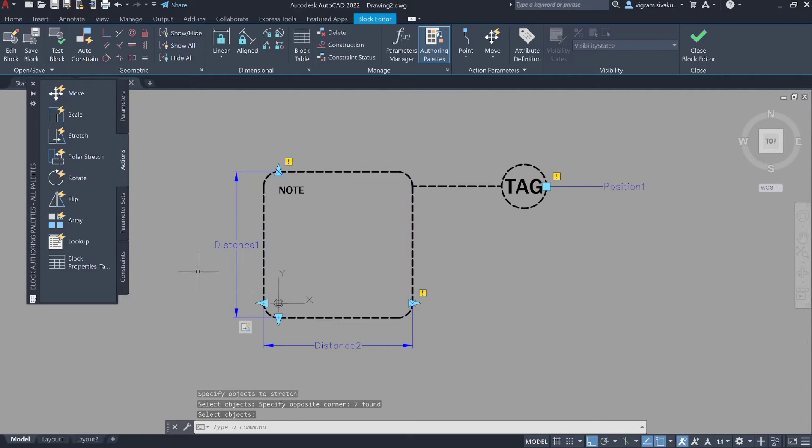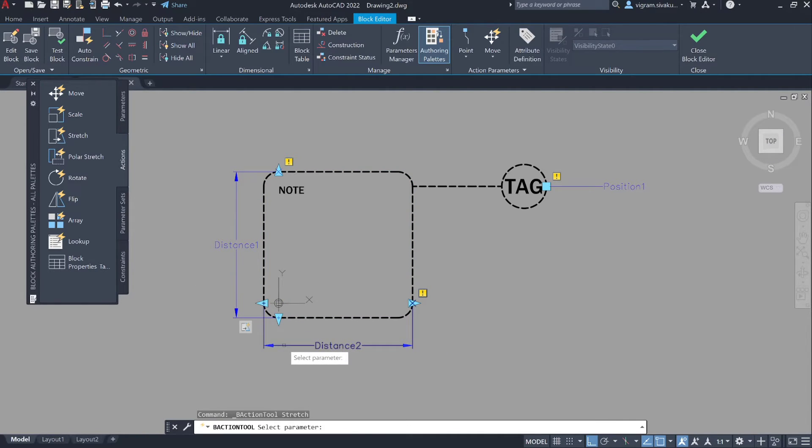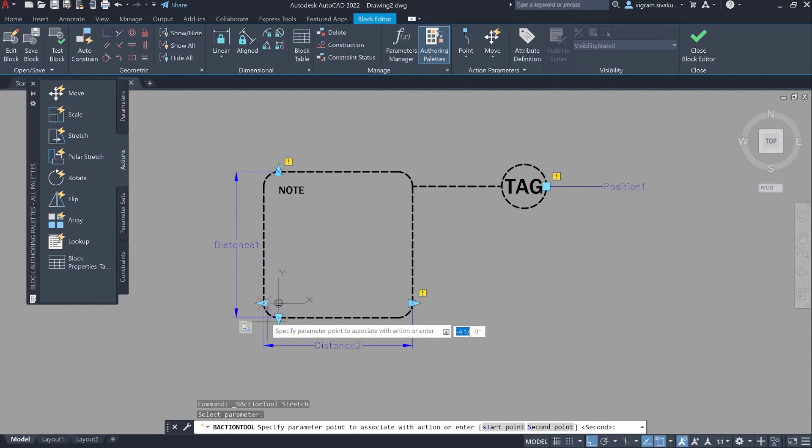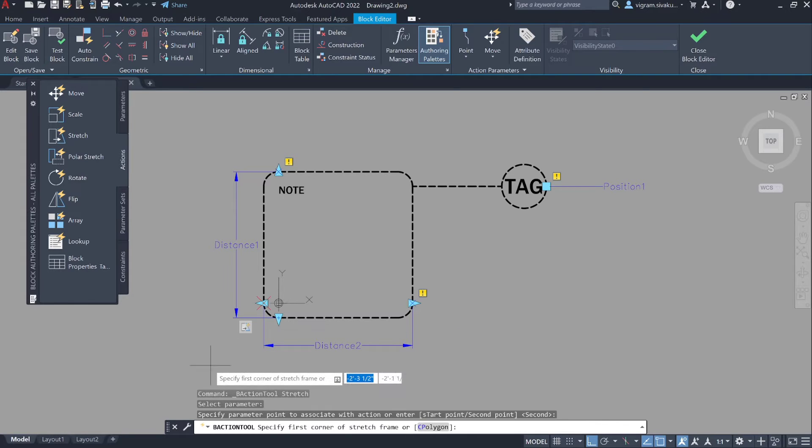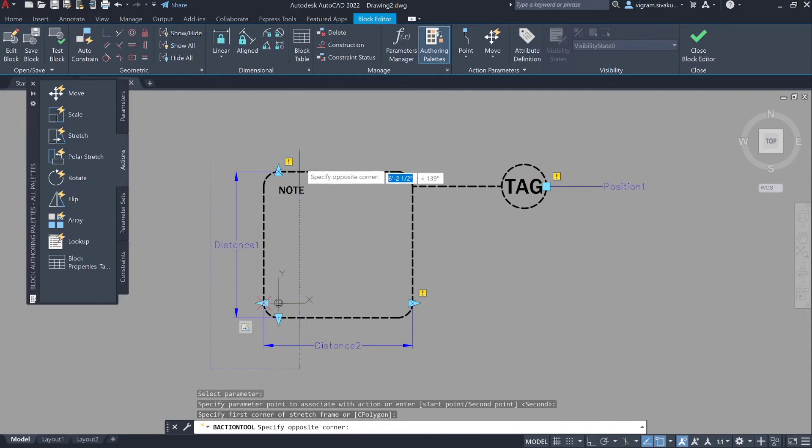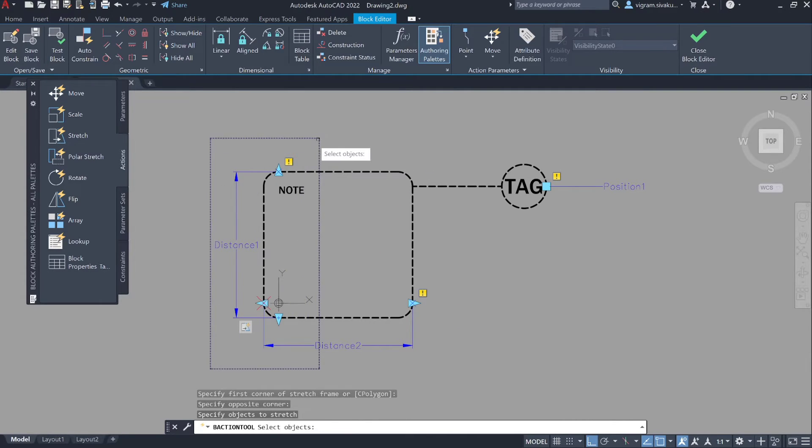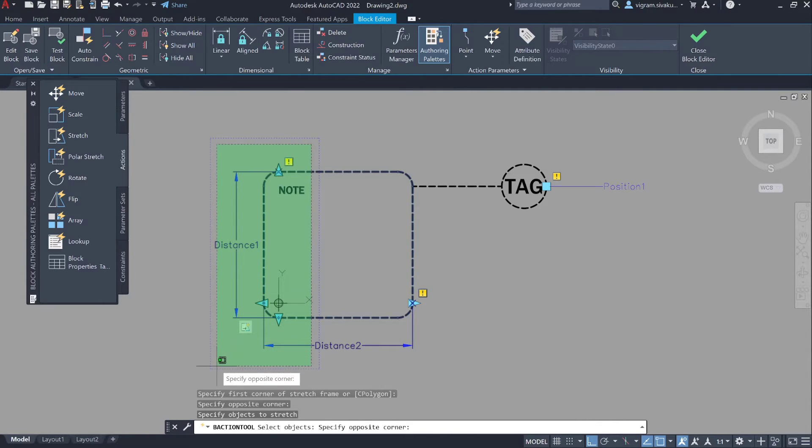Press enter again to repeat stretch action. Select distance two, specify the stretch point and the stretch frame, and select all the objects inside that frame.